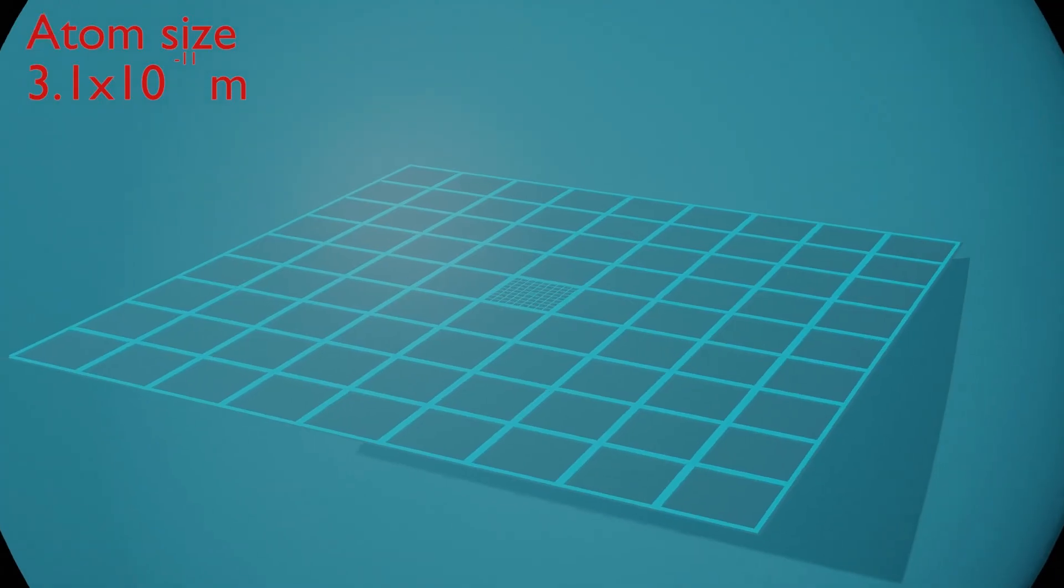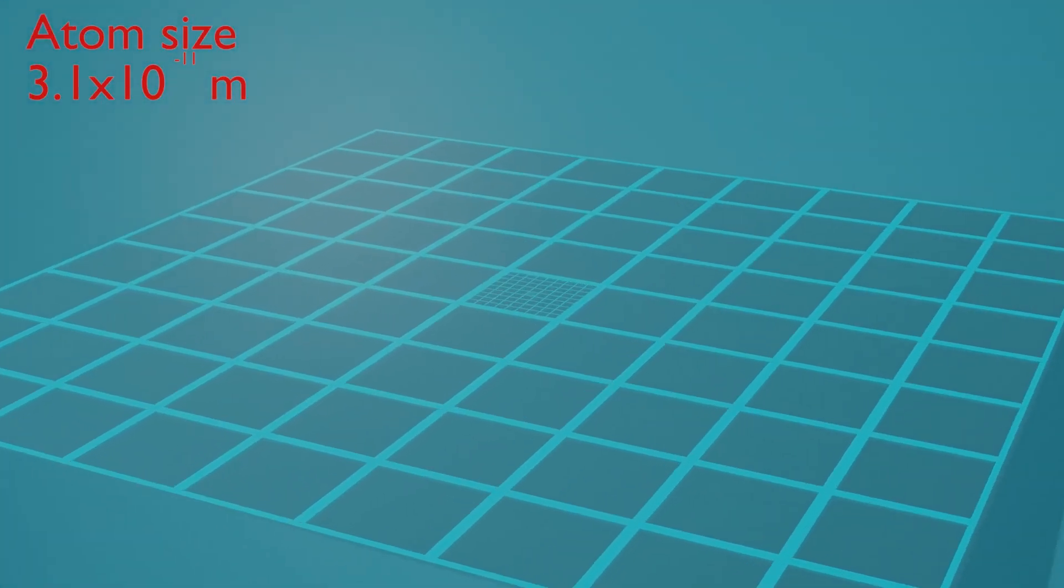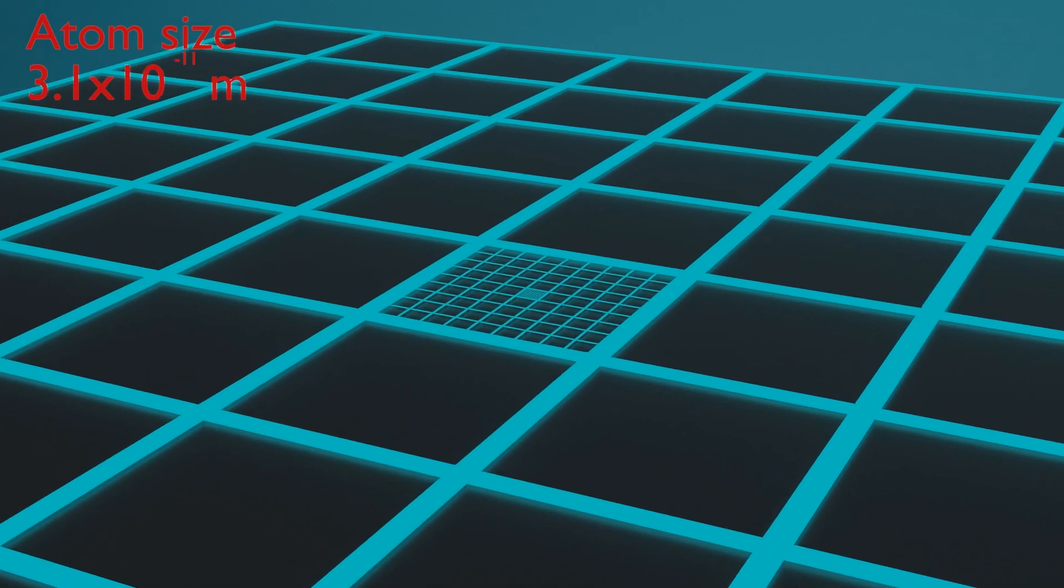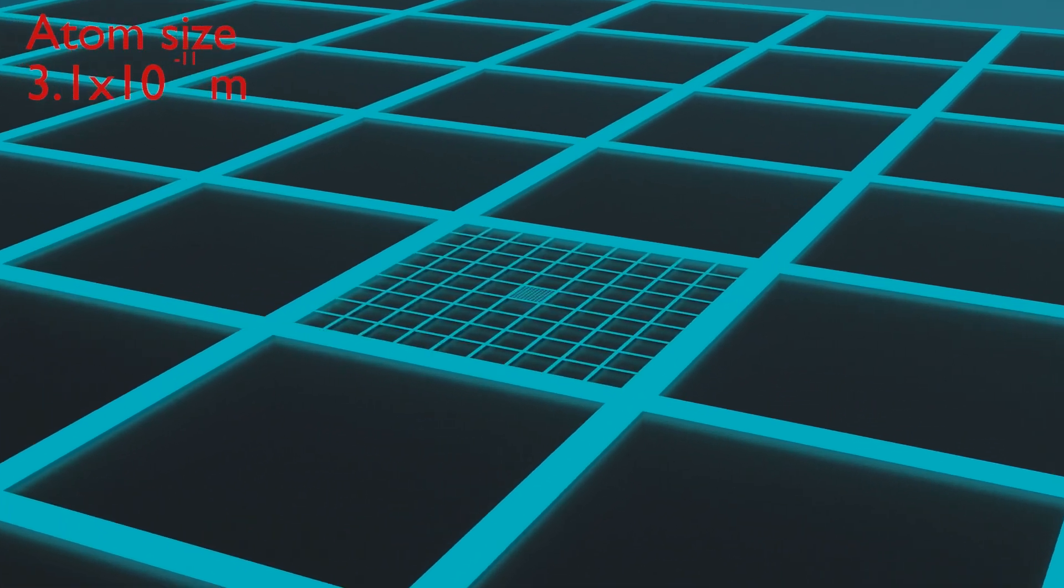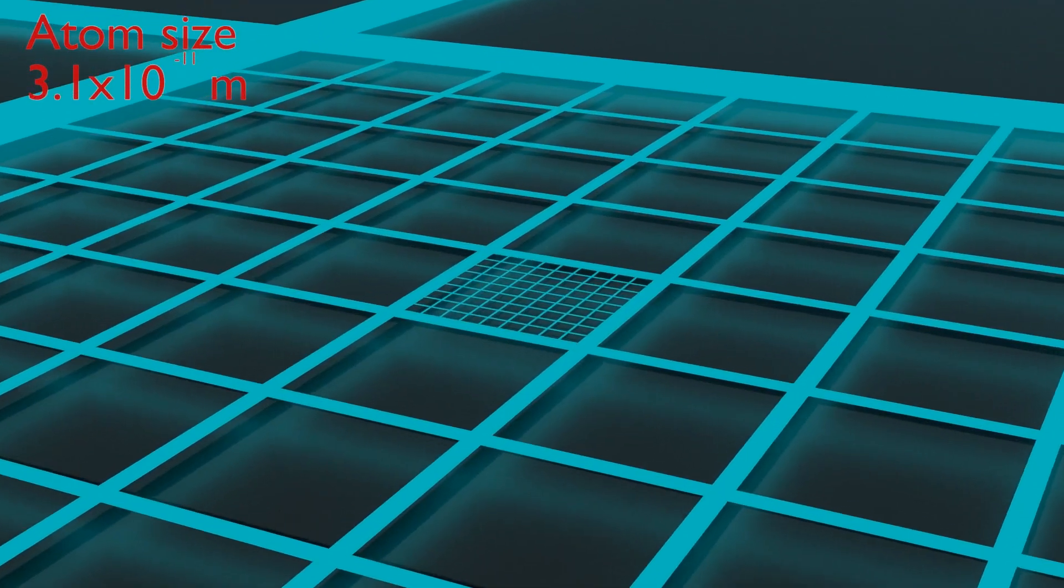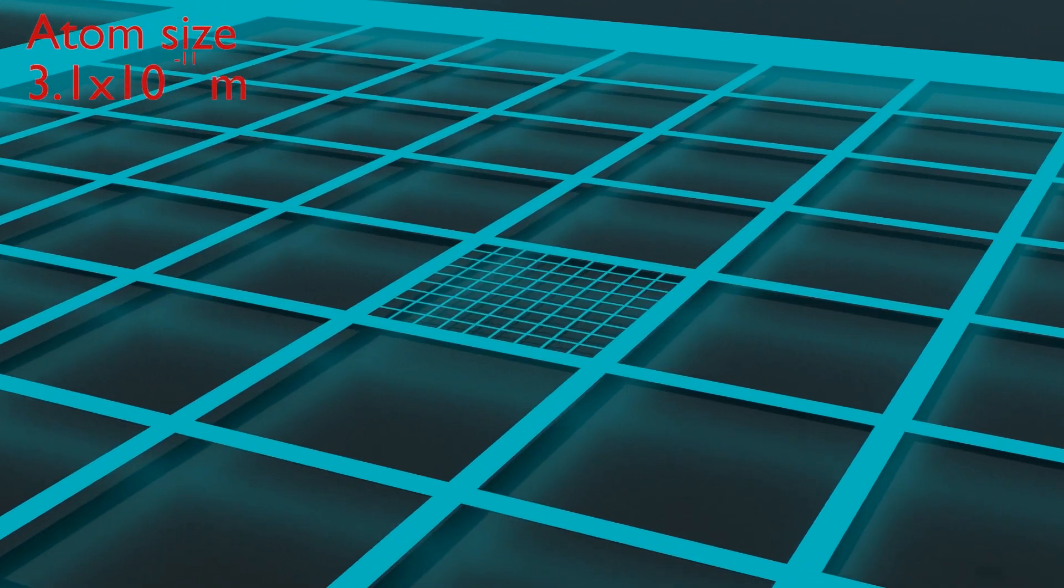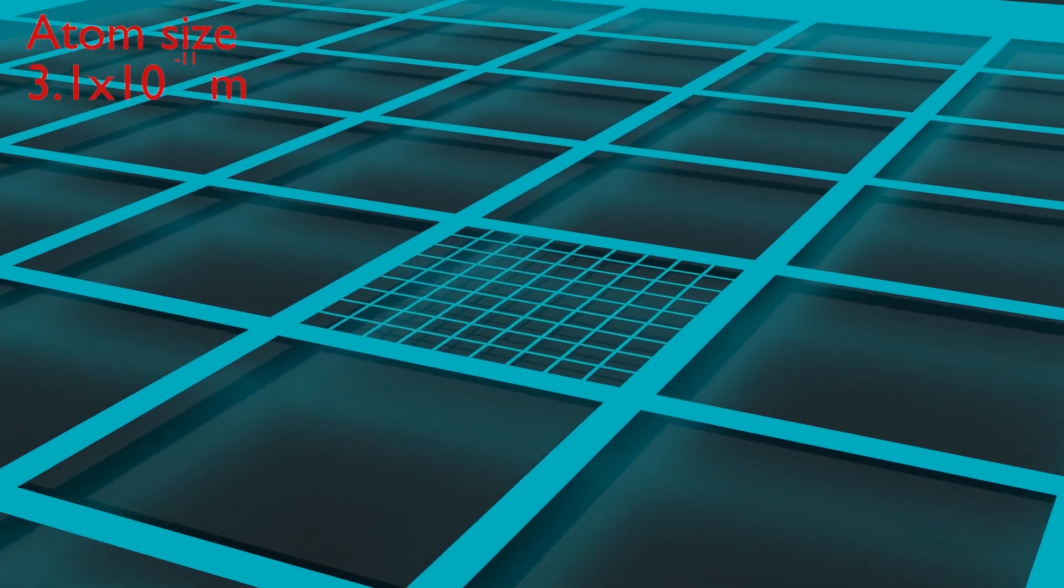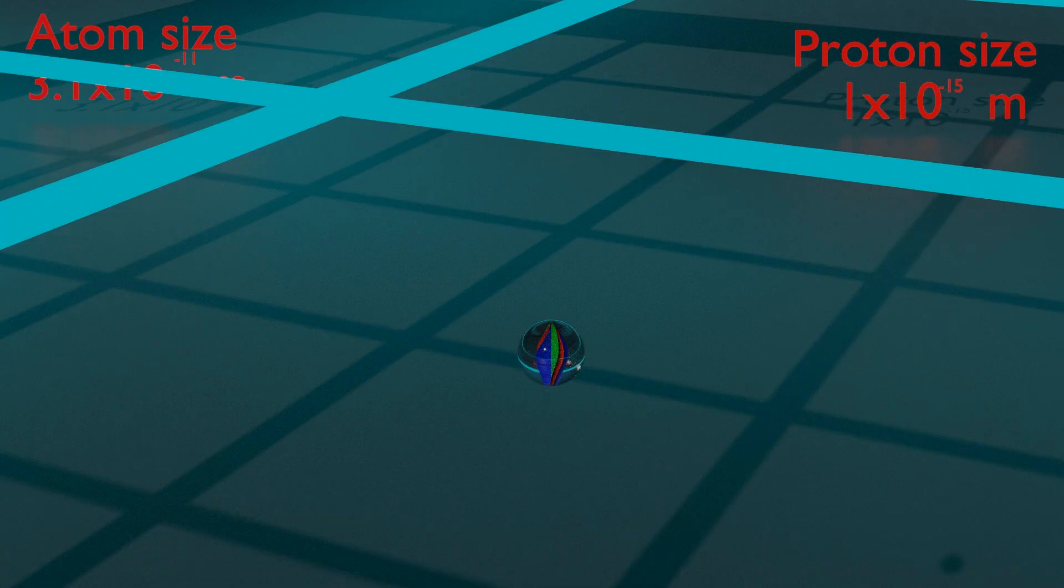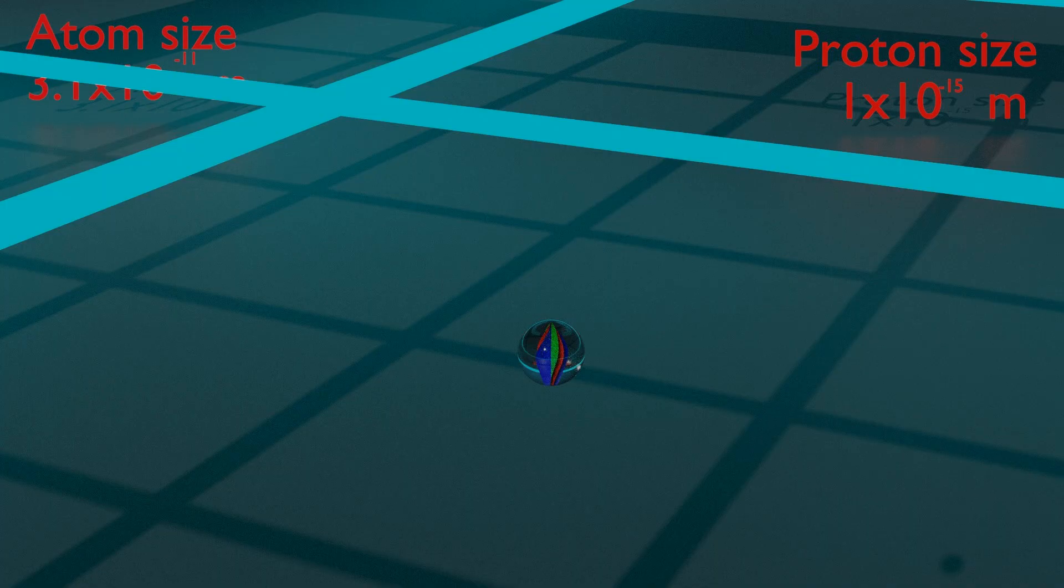If this is the size of an atom then the nucleus would be this small. Or to put it another way, if the atom was the size of Wembley Stadium, and if you're not familiar with Wembley then just imagine any other large sports stadium, then the nucleus would be the size of a marble on the center circle. This proton then is 1 times 10 to the minus 15 of a meter.